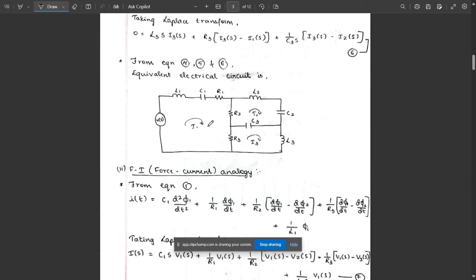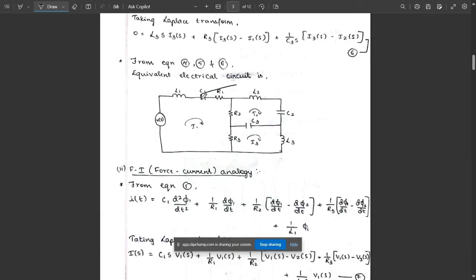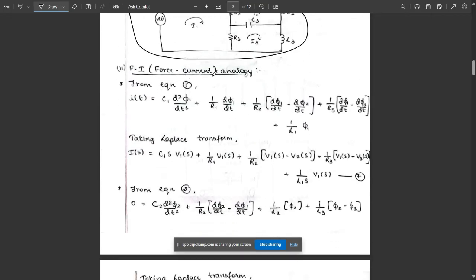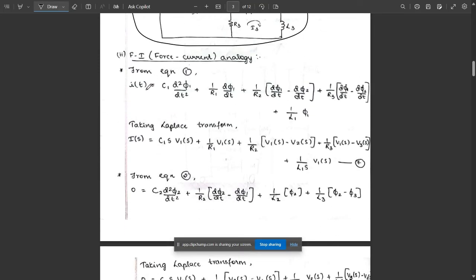Using equations four, five, and six for FV analogy, we apply the concept of loop currents. In loop 1, the components are L1, C1, R1, R2, and R3 all in series. R2 is shared between loops i1 and i2, and R3 is shared between loops i1 and i3. For loop i2 we have L2 and C2, and for loop i3 we have L3. This gives the equivalent electrical network for FV analogy.